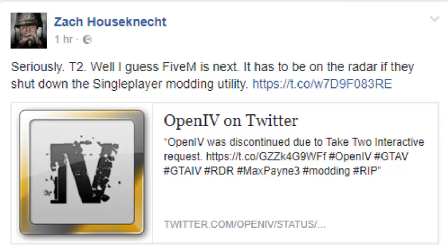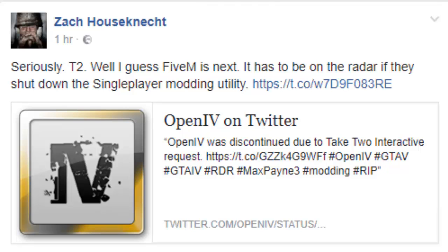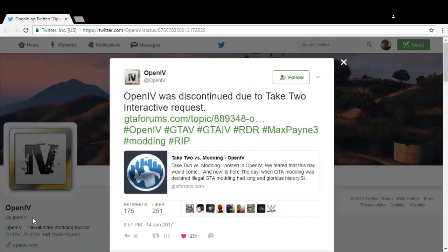Zach says seriously, Take-Two, well I guess 5M is next. It has to be on the radar if they shut down single-player modding utilities. I thought what the hell's going on, I can see the OpenIV logo. So I decided to click on that and found it's more interesting than it initially seemed.